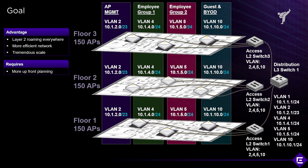Doing it this way requires more upfront planning and may require you to configure your subnets and switches, but if you can do it this way, this would be the goal. The goal is to maximize the amount of Layer 2 roaming and to allow for subnet sizes of /24 in this case.